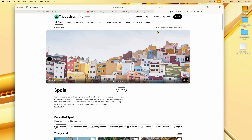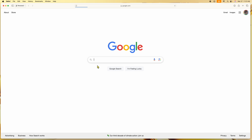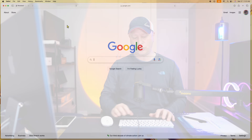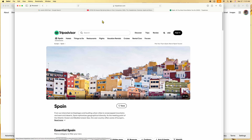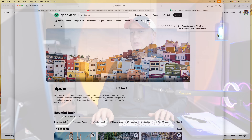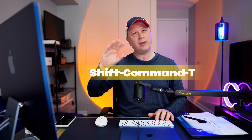Has this ever happened to you? You're in Safari with three tabs open, doing some work, and you accidentally close Safari. All your tabs are gone. All you have to do is open Safari again and hit Shift+Command+T — it instantly opens a window and brings back all the tabs you just had open. All your tabs come back and you never lose them.